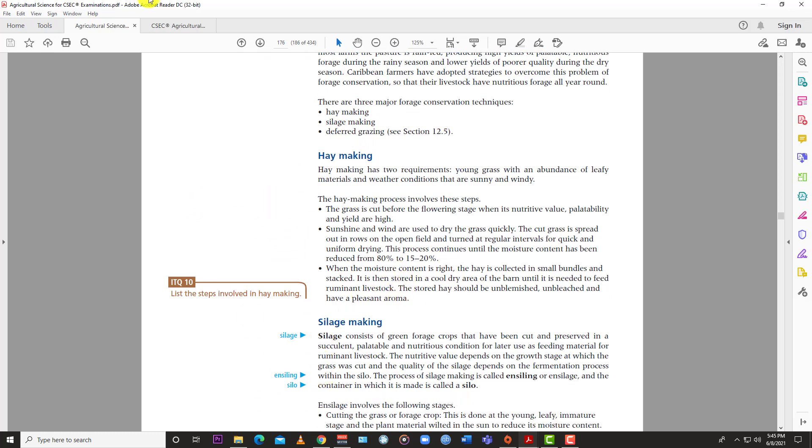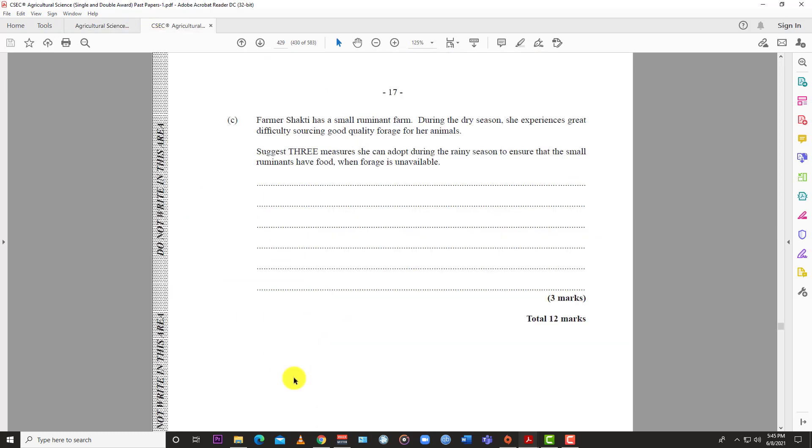Hay making: cut grass and dry it so when the rainy season comes, you have stockpiled grass. Silage making: cut green grass and let it ferment under tarpaulin or in a silo so animals have succulent feed. Deferred grazing: keep a paddock unused so when the rainy season comes, that paddock is still available for animals to graze. That's it for May-June 2017 Agricultural Science Paper 2. Next I'm looking at 2018. Like, subscribe, and hit the bell. Thanks for watching.